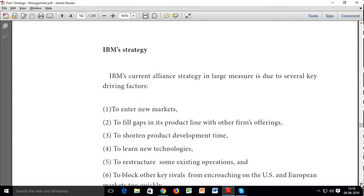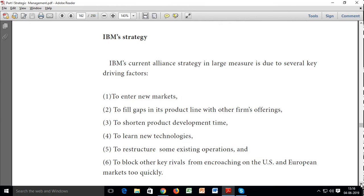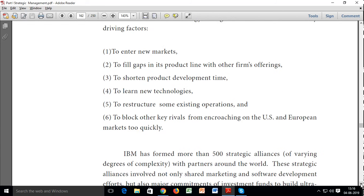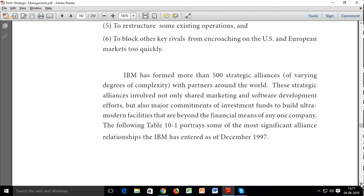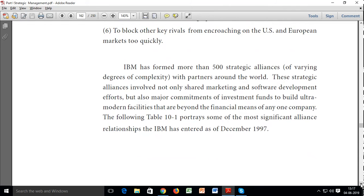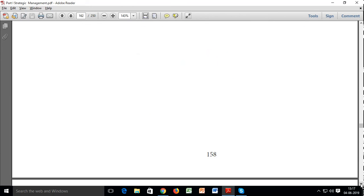IBM's current alliance strategy is driven by several key factors: to enter new markets, to fill gaps in the product line with other firms' offerings, to shorten product development time, to learn new technologies, to restructure existing operations, and to block key rivals from encroaching on US and European markets too quickly. IBM has formed more than 500 strategic alliances of varying degrees of complexity with partners around the world. These alliances involve not only shared marketing and software development efforts but also major commitments of investment funds to build ultra-modern facilities beyond the financial means of any one company.